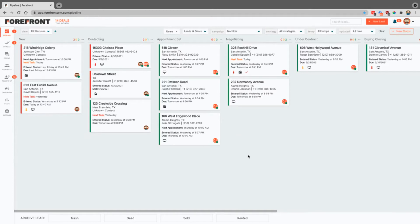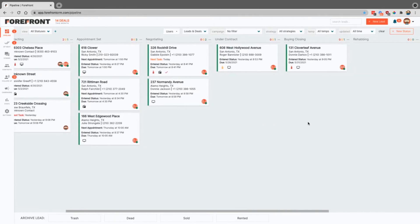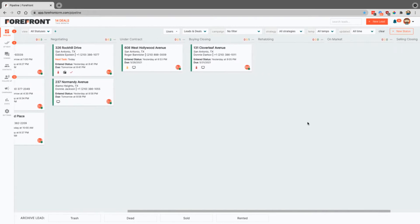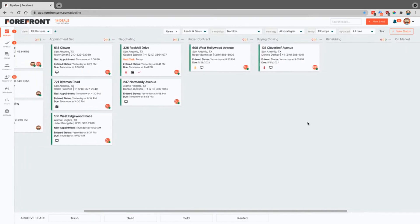This first page that you come to, this is our pipeline, and this is just like a visual whiteboard that you'll see in most offices.